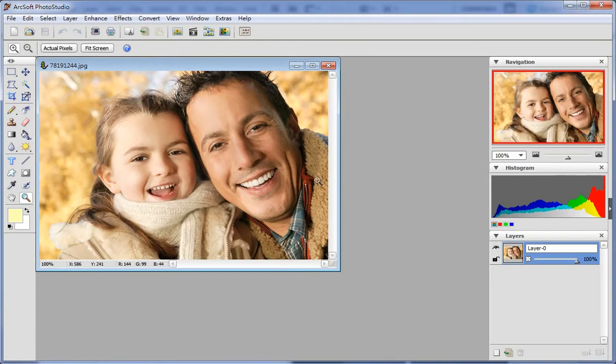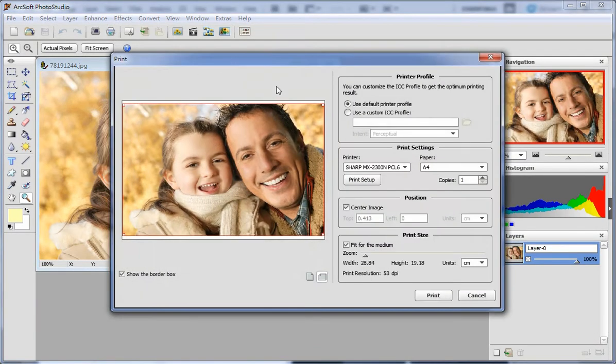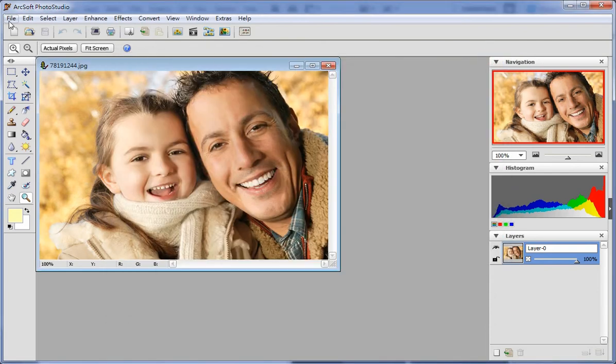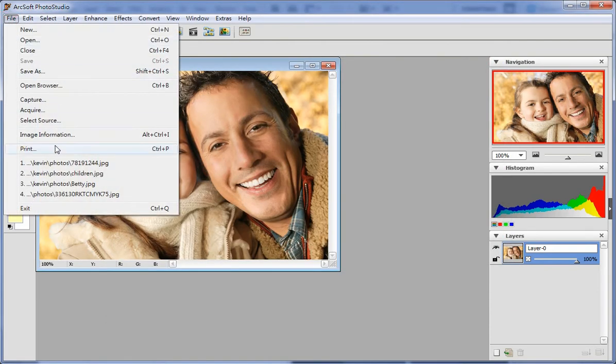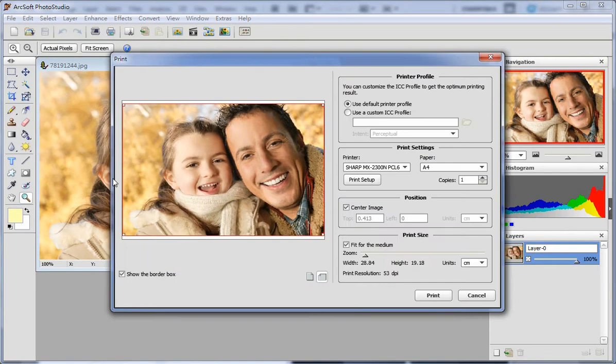First open a picture. You can either click the print icon in the toolbar or click print under the file menu.